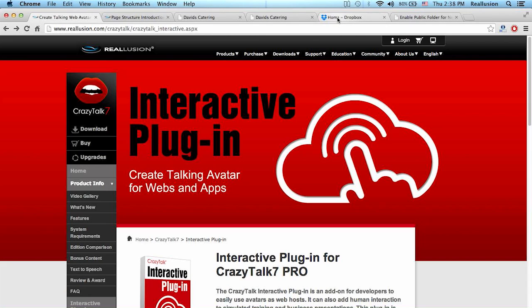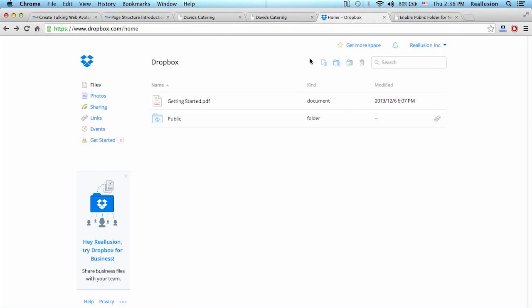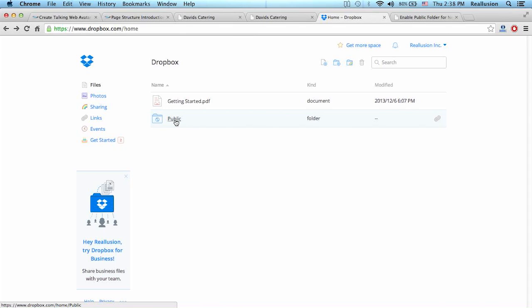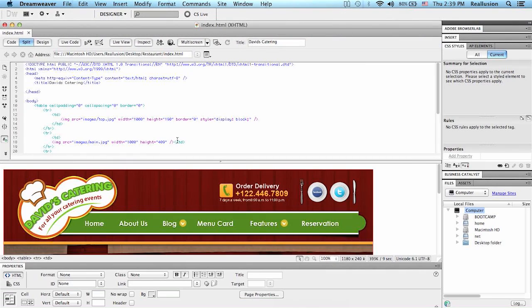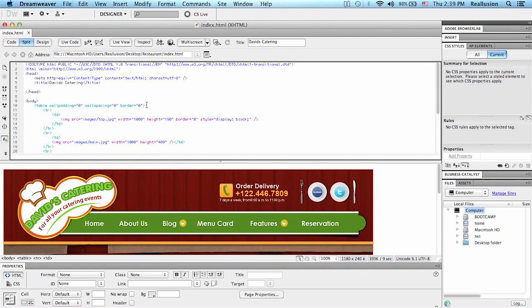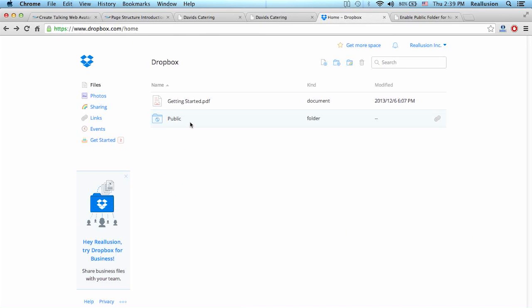The first thing we need is a Dropbox account. If you don't have a Dropbox account you can open an account for free. You can also pay for an account and expand the size that you have. One very important thing is that you need to make sure that you have a public folder. If you do not have a public folder, then the assets that are inside will not be able to be called by your HTML page. This is something that's very important.